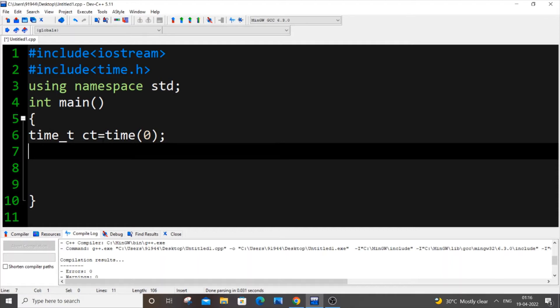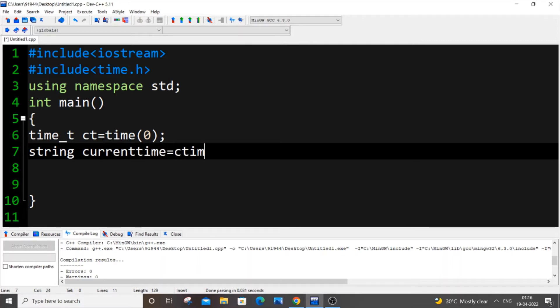It's going to be string currenttime equal to ctime ampersand ct. This variable should come over here as well.